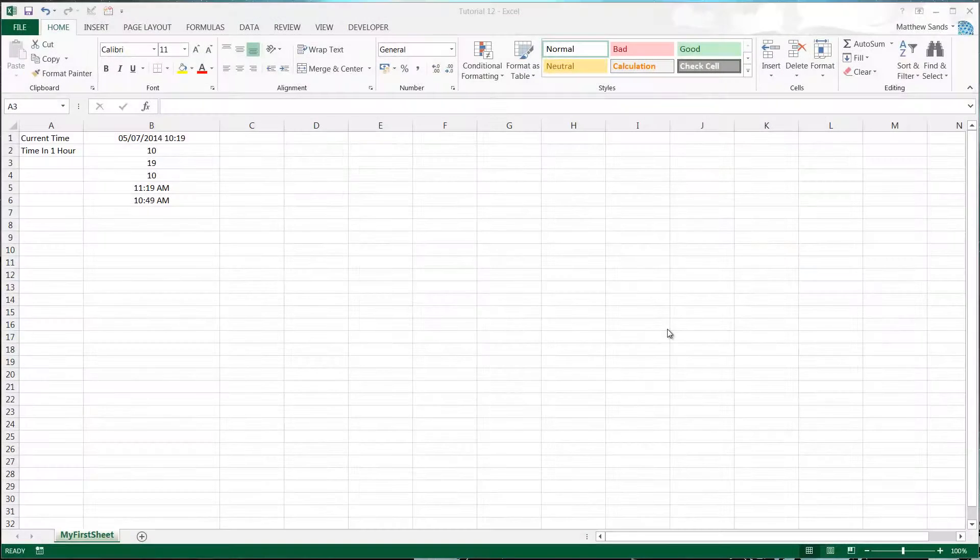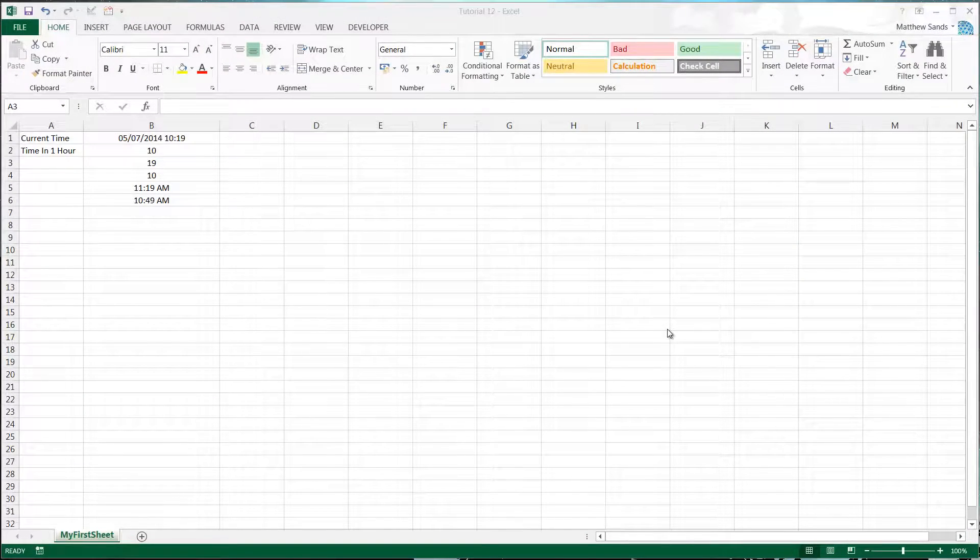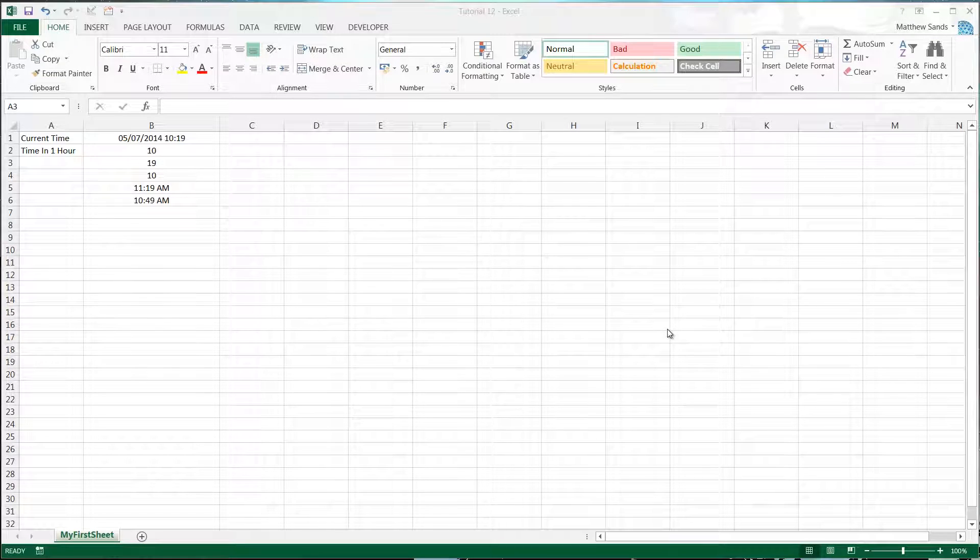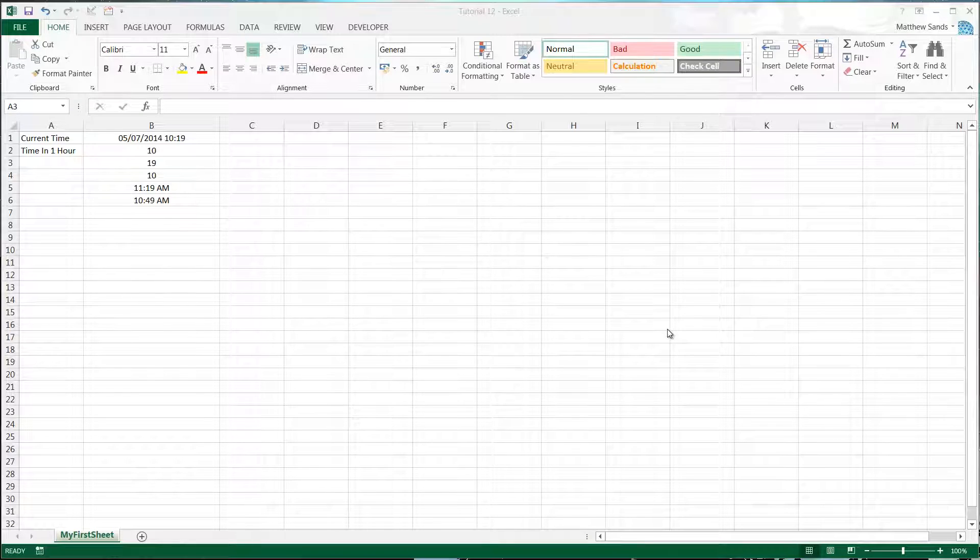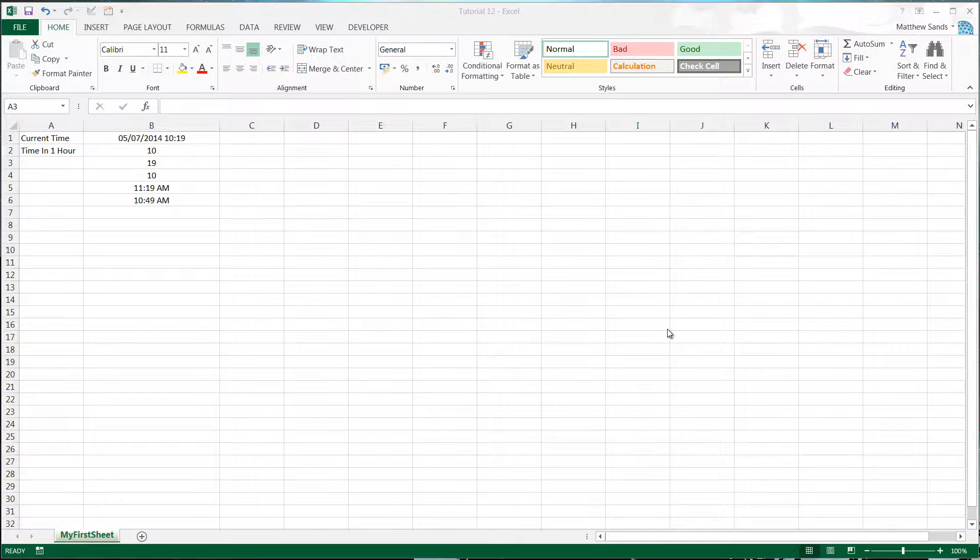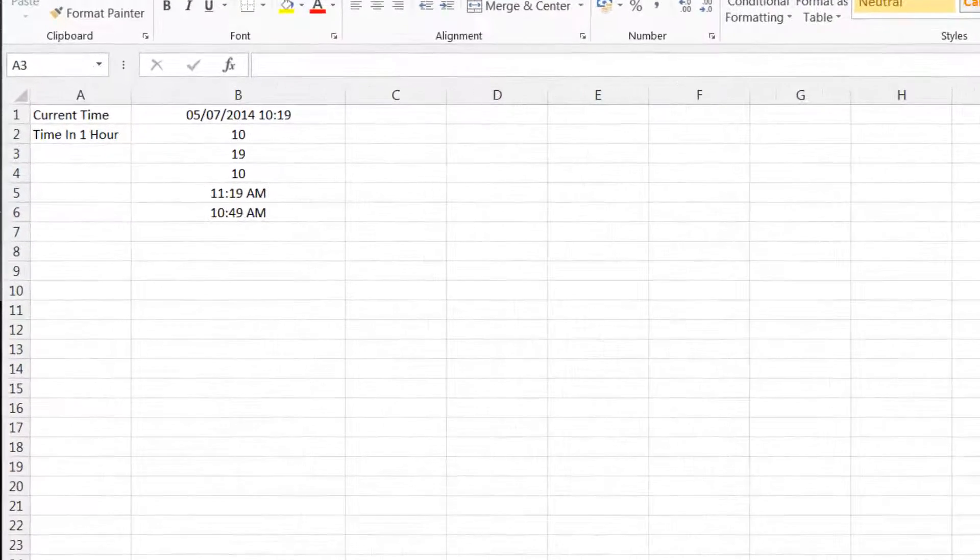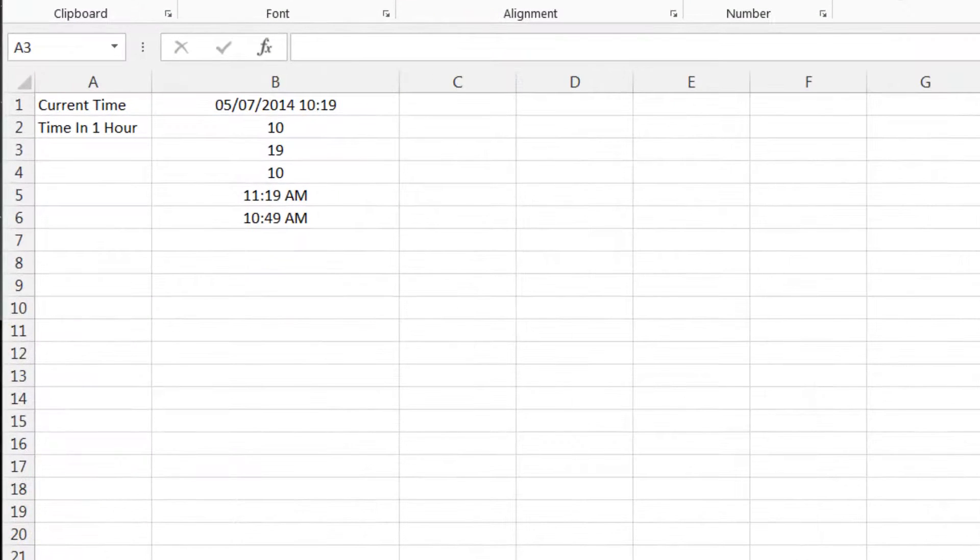Welcome to my 12th Microsoft Excel 2013 tutorial. In this tutorial I'm going to show you how to use nested formulas. Nested formulas is quite a simple concept and it's something that you need to get your head around because as we go into more advanced formulas we're going to be using a lot.